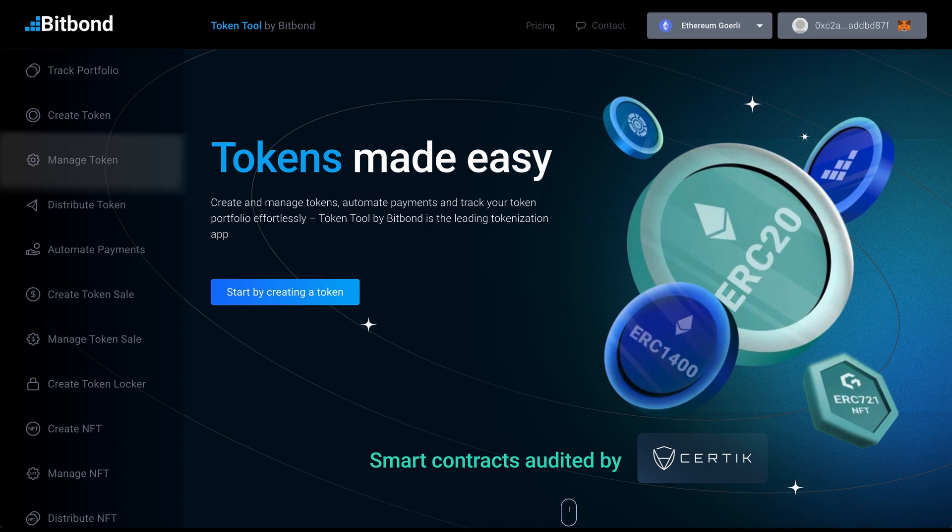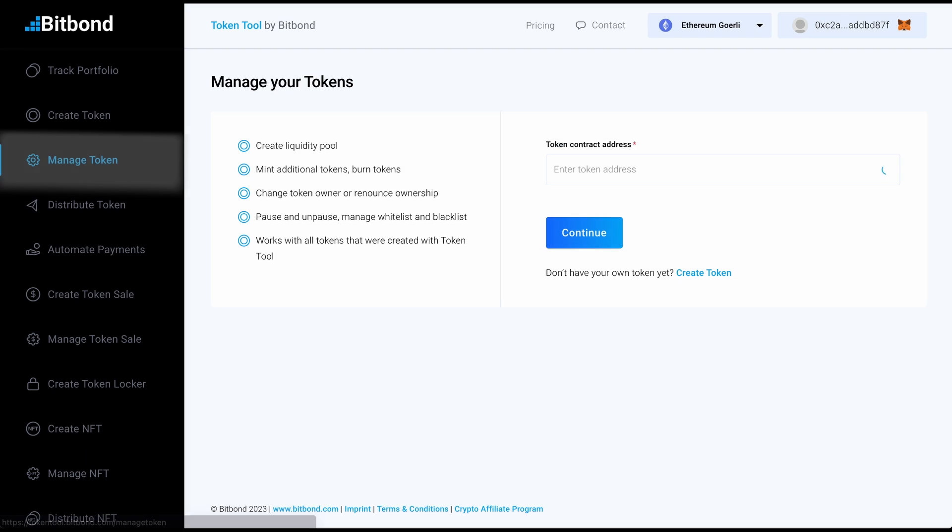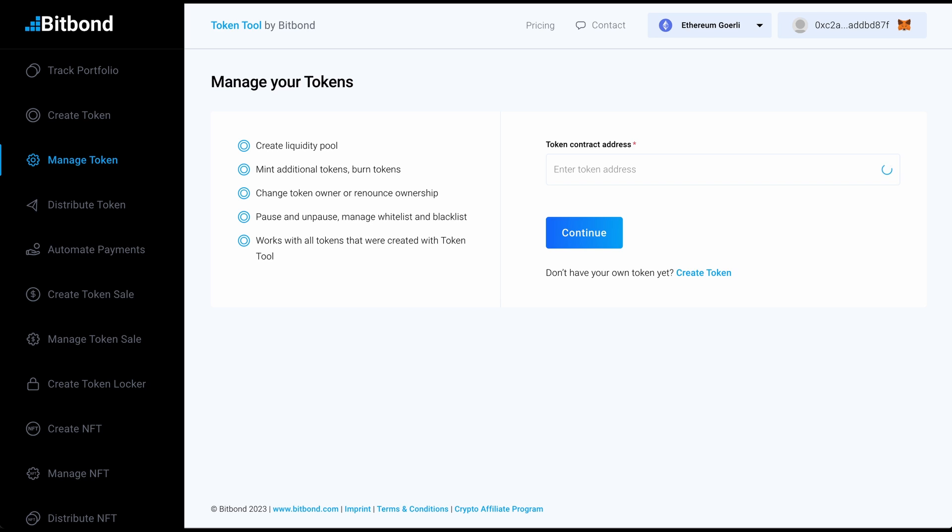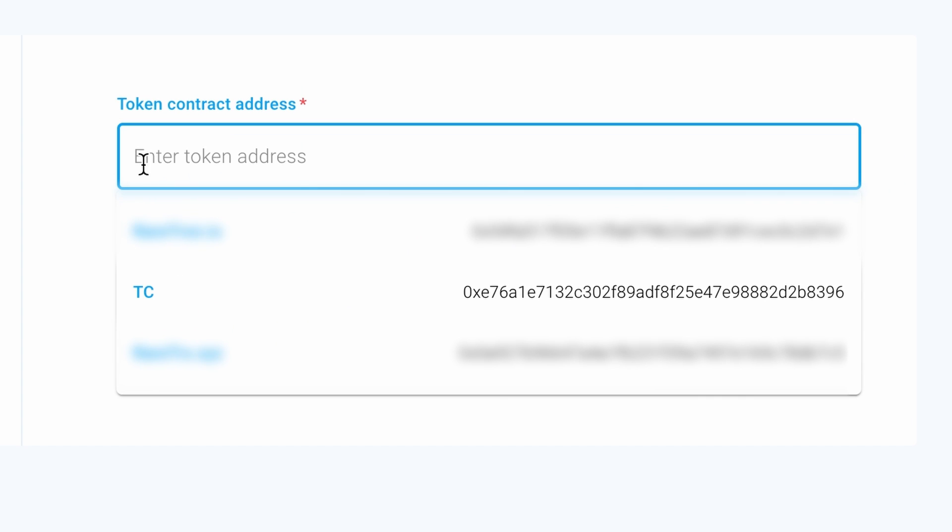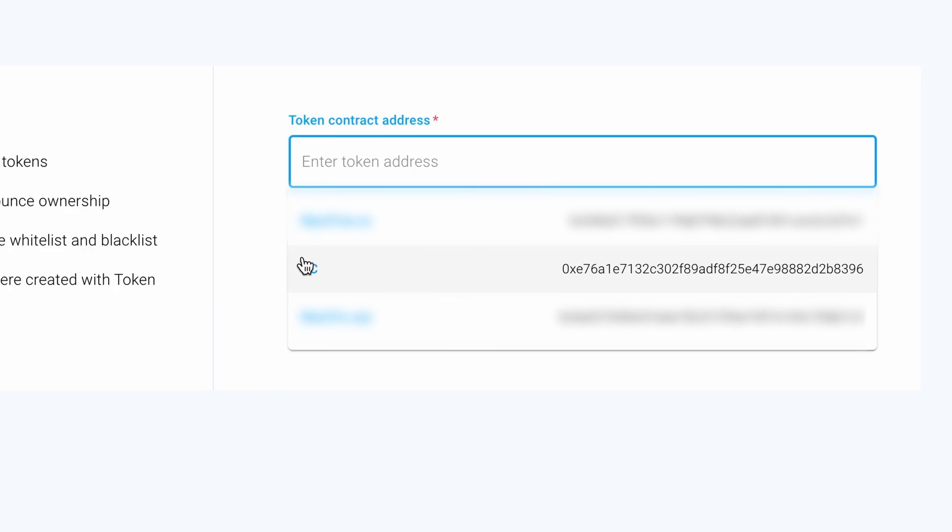In the sidebar, go to Manage Token and choose a token from the drop-down menu.